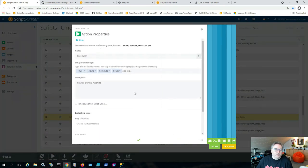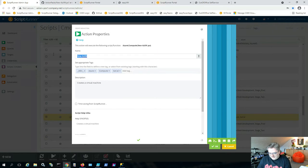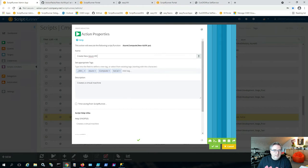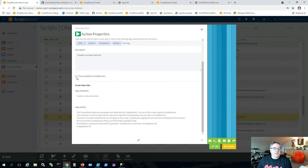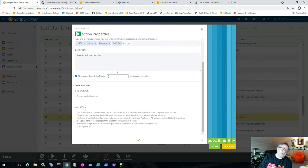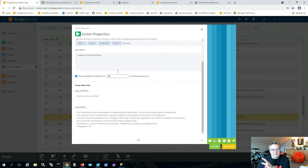Inside the action configuration, we can set the name — for example, 'Create New Azure VM'. You can also specify how much time you save by automating this process, say 10 minutes, which feeds into reporting later. The next step is selecting the target — here we choose our Azure target. We also have PowerShell options, like preloading a library script that contains helper functions, so they're available before the main script executes.